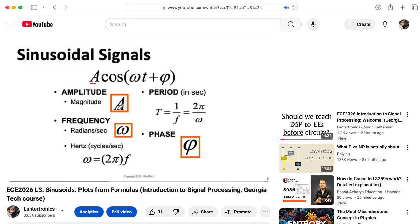Okay, that's enough introductory material. In the next lecture, we'll get with the math and start talking about sinusoids.